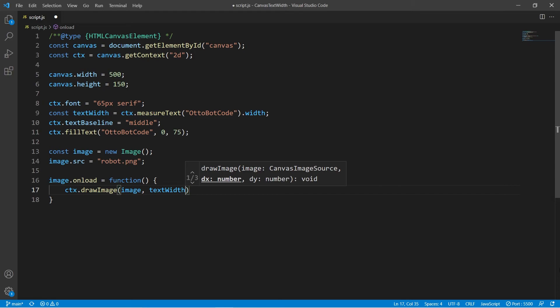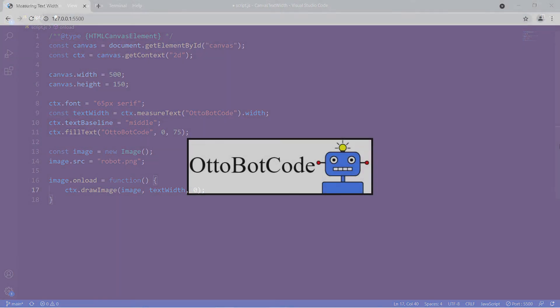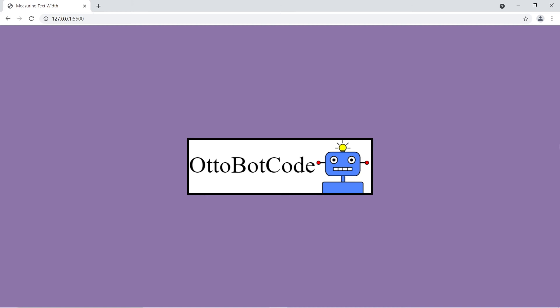This will make the image appear on the right side of the text. Back in the browser, this is what it looks like. We have the text OttoBotCode on the left side and immediately to the right we have the robot.